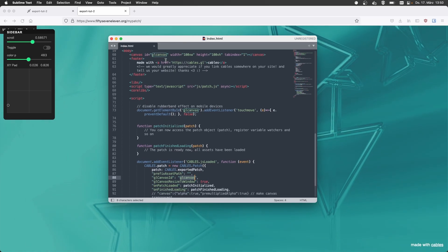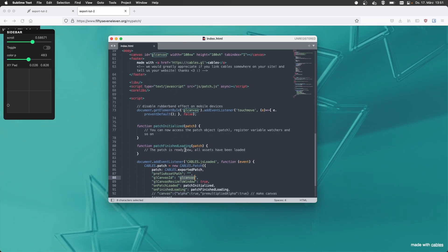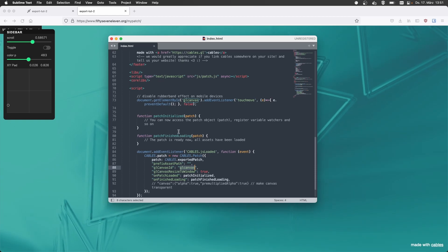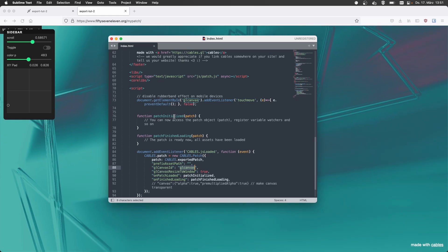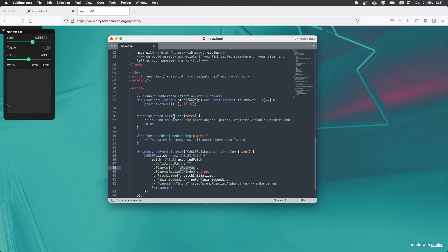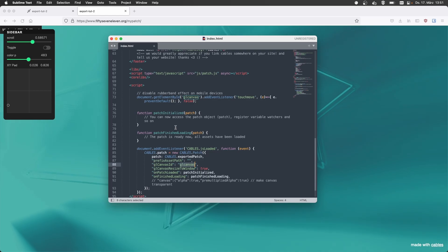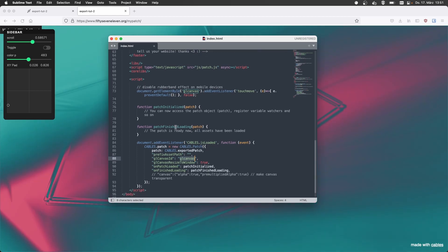Which reference the ID of this canvas element. So this is where to draw. And it gives you some callbacks that are also mentioned in the documentation, where you can do something once the patch is loaded.